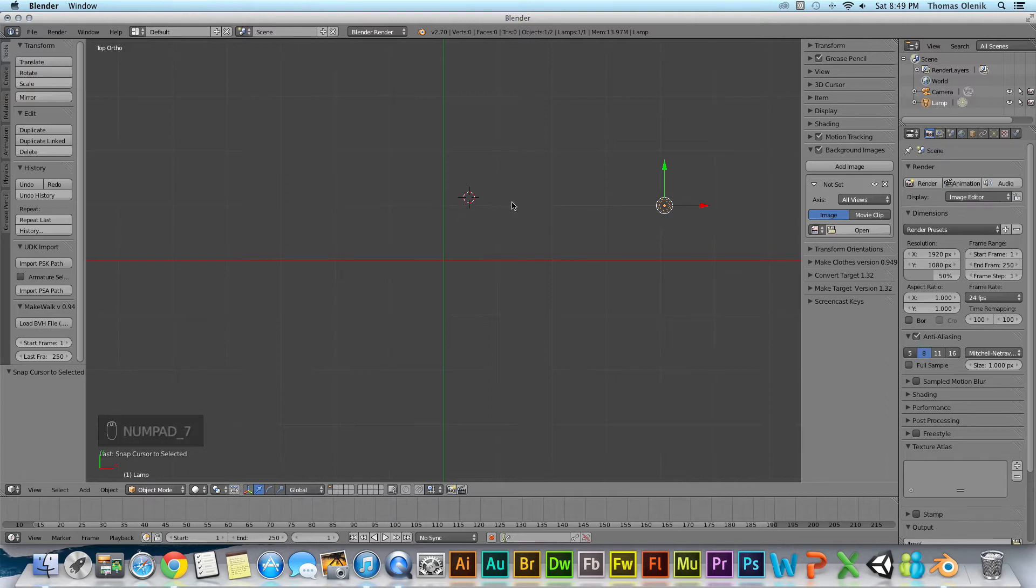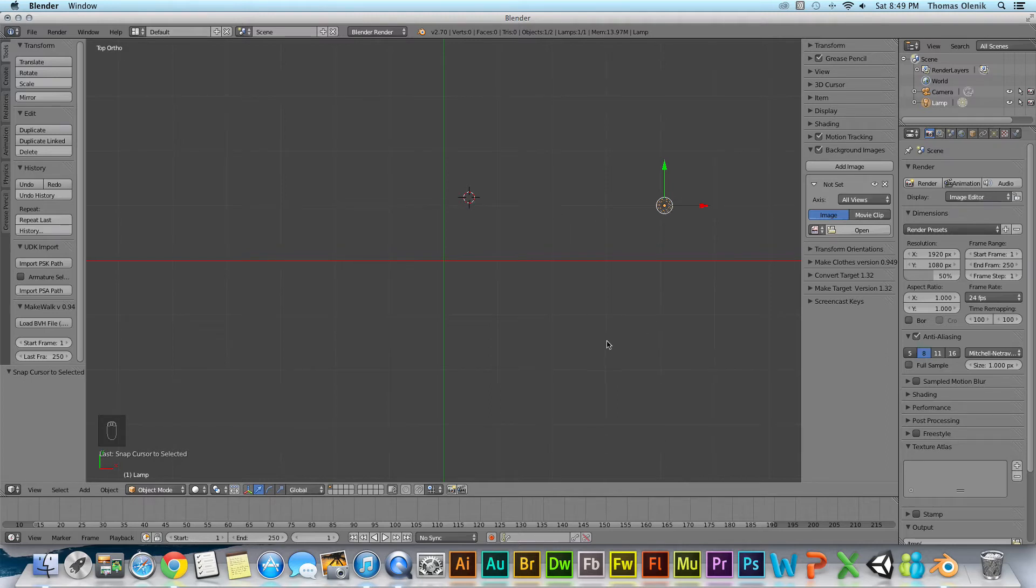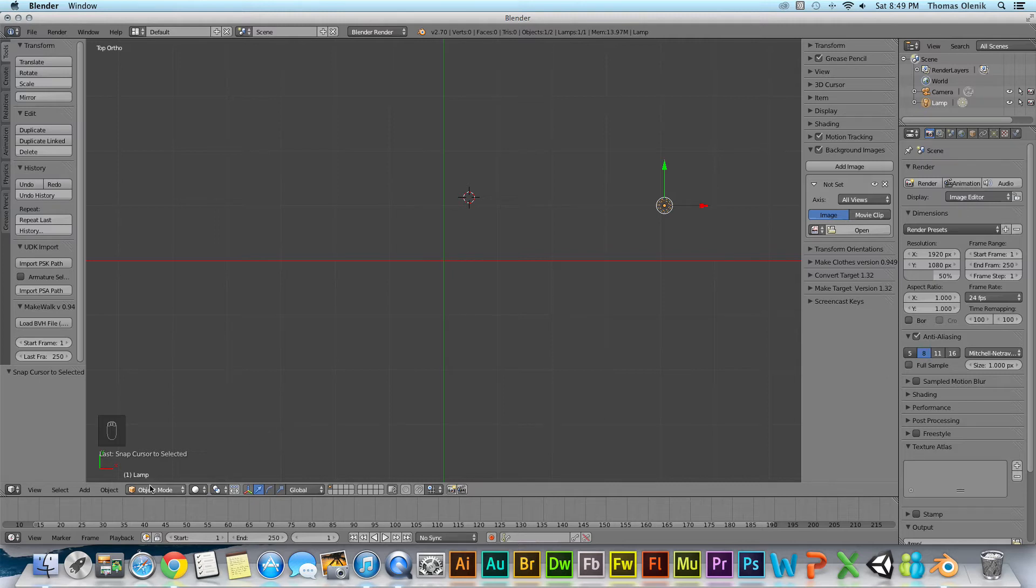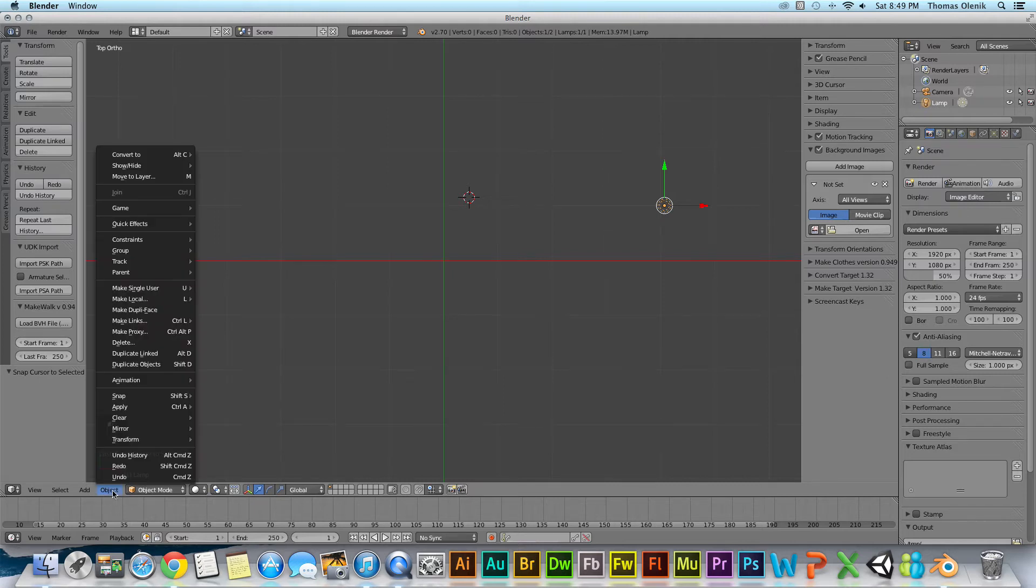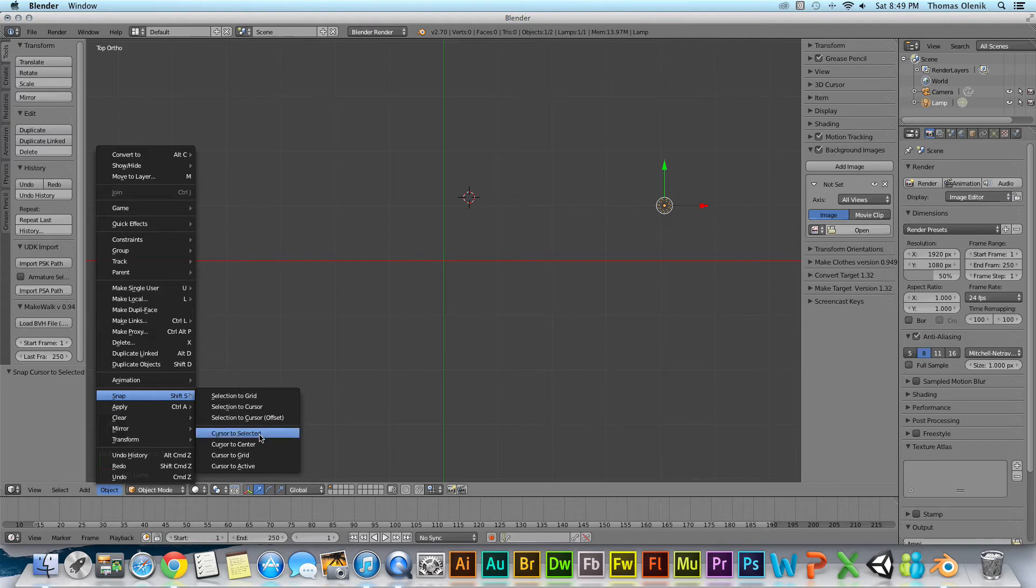So right now you can see that I have my lamp source selected. And let's say I want to place a 3D cursor on my lamp. All I have to do is I can hit Shift+S or I can go down here to the object menu and hit snap. And then cursor to selected.